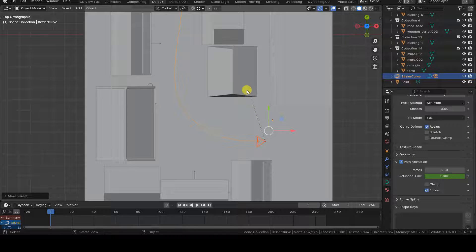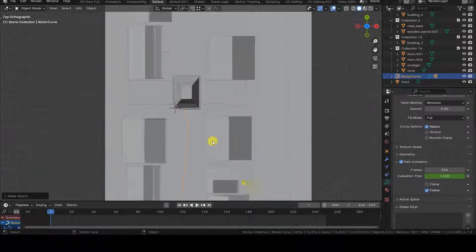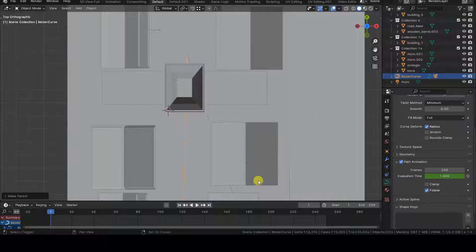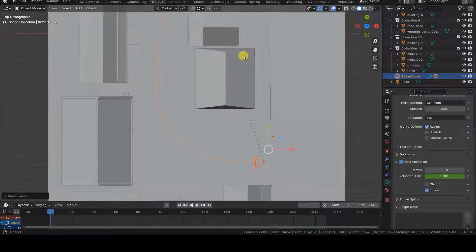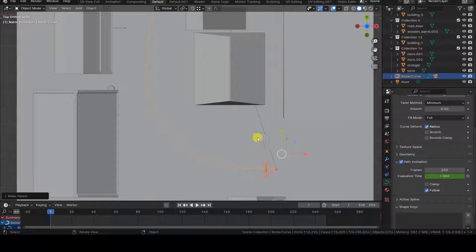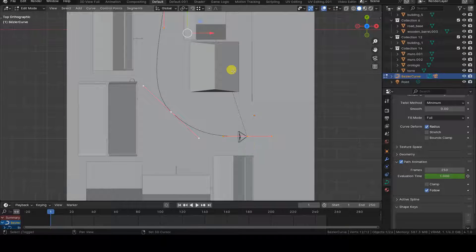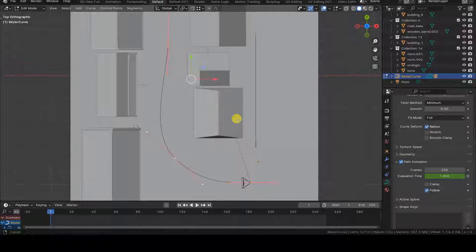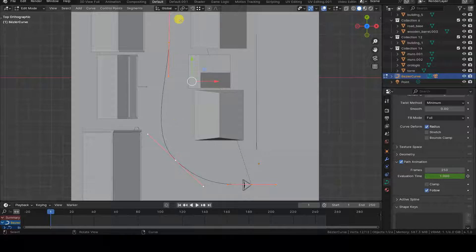You can realize right now that something is off because the dashed line indicating the parenting relationship between the objects connects the camera to the control point at the other end of the curve, not to the one where the camera is placed on.